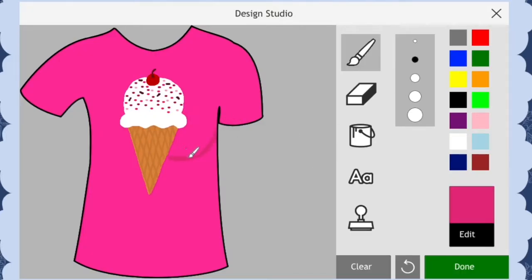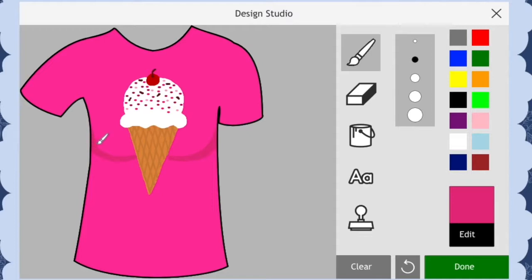Artists use shading to define where the light and shadows are on an object. It can help to add dimension to your artwork and help it look more realistic.